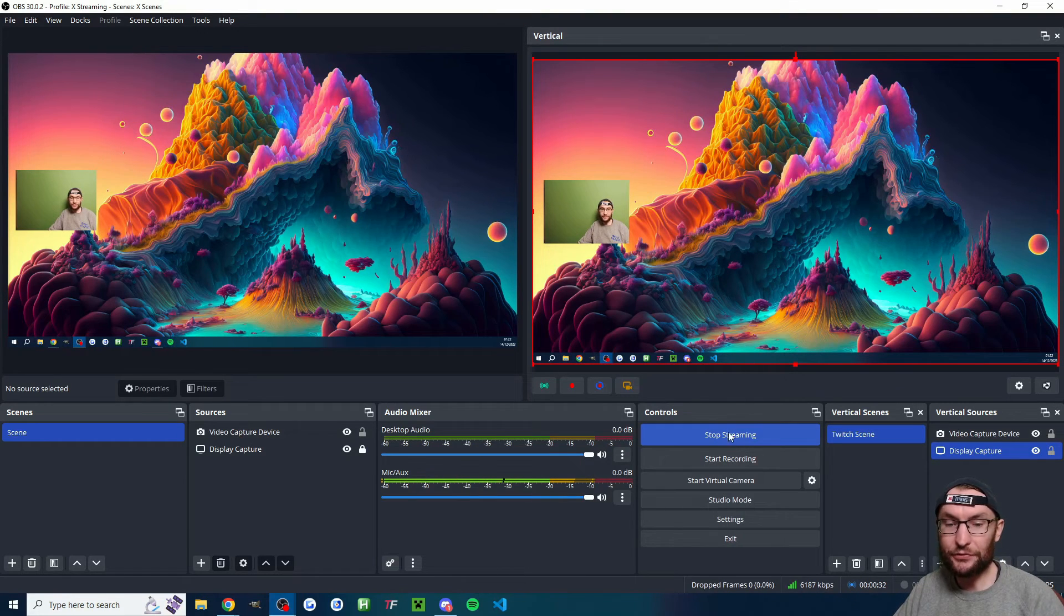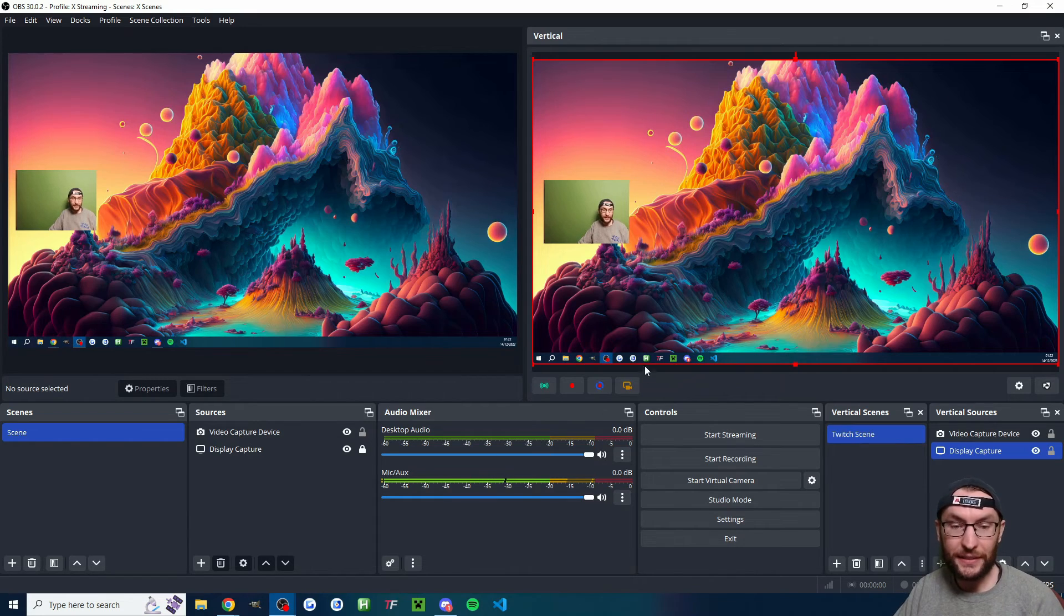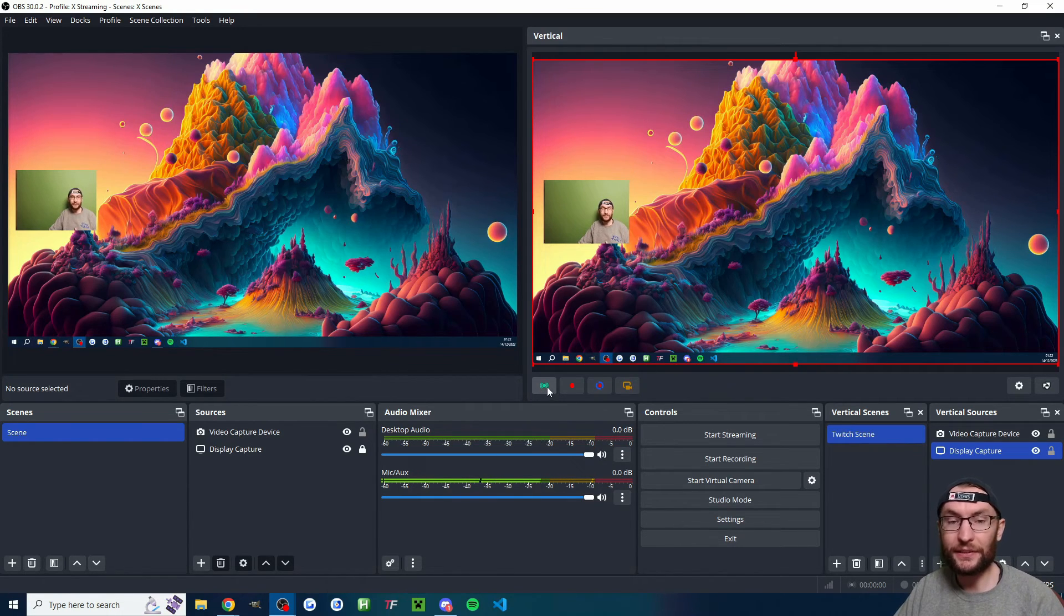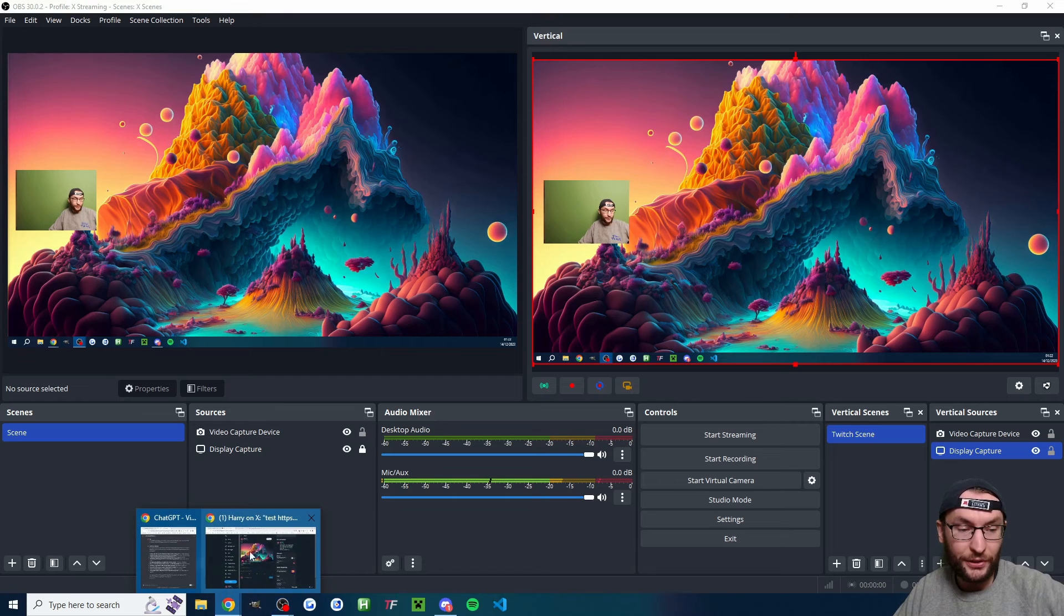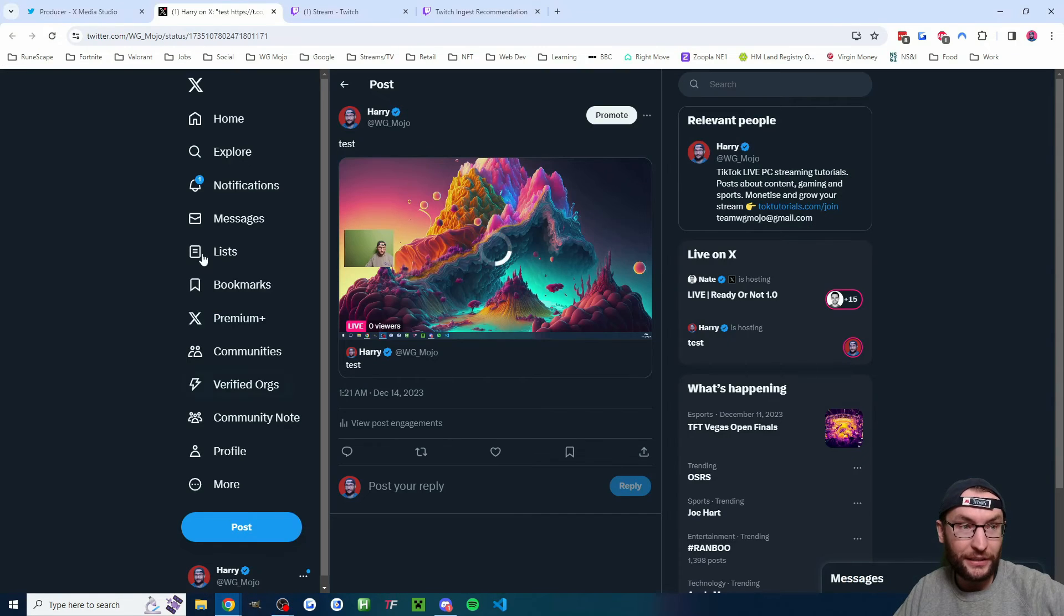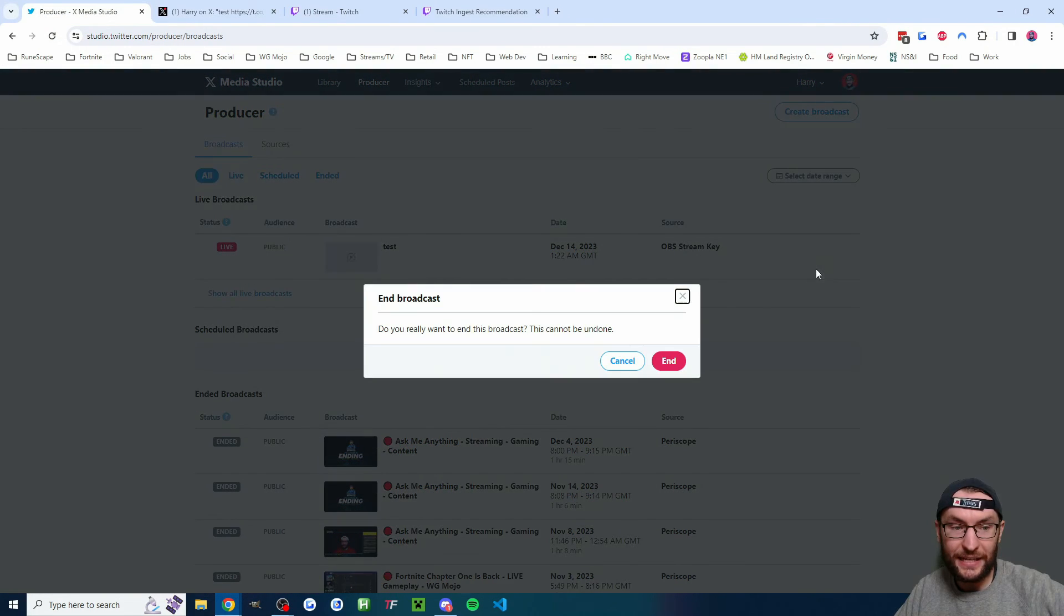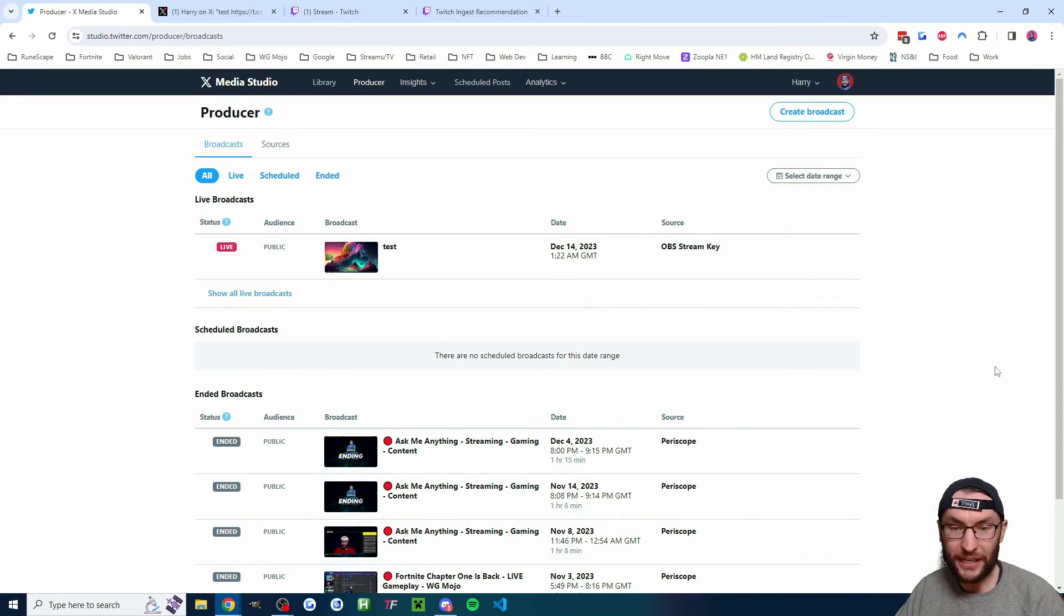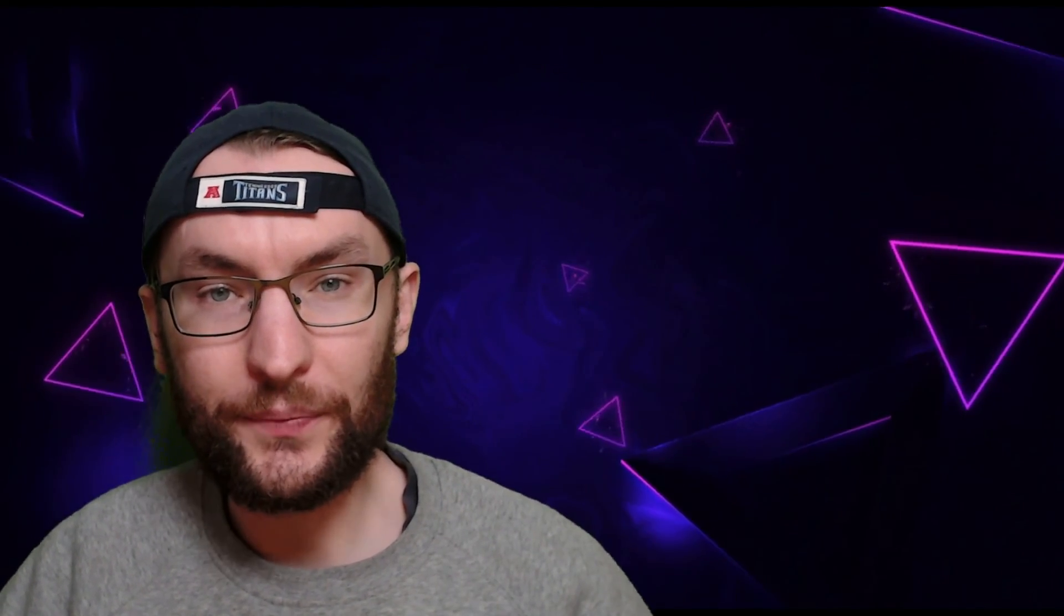When you want to end the X live stream, just hit stop streaming and make sure you also end it in the producer. When you want to end the Twitch live stream, you just press the button on Atom vertical. And finally, if we head back to our producer, you also have to press the end button here or else it won't end properly. If you want to learn about donations on X aka Twitter, you can watch this video.